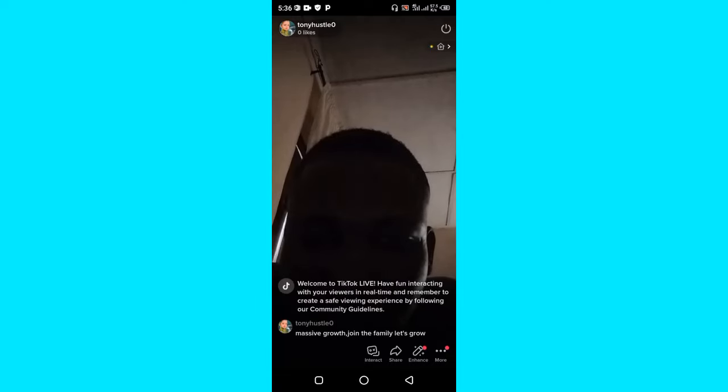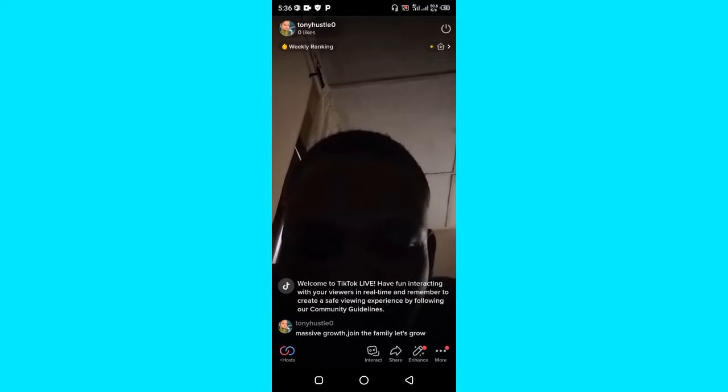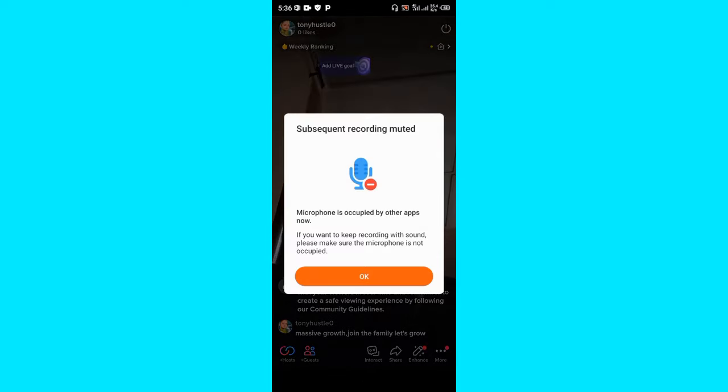Alright, so once you're like on TikTok, just look at the bottom of your screen at the bottom right corner. You'll find these two options there.